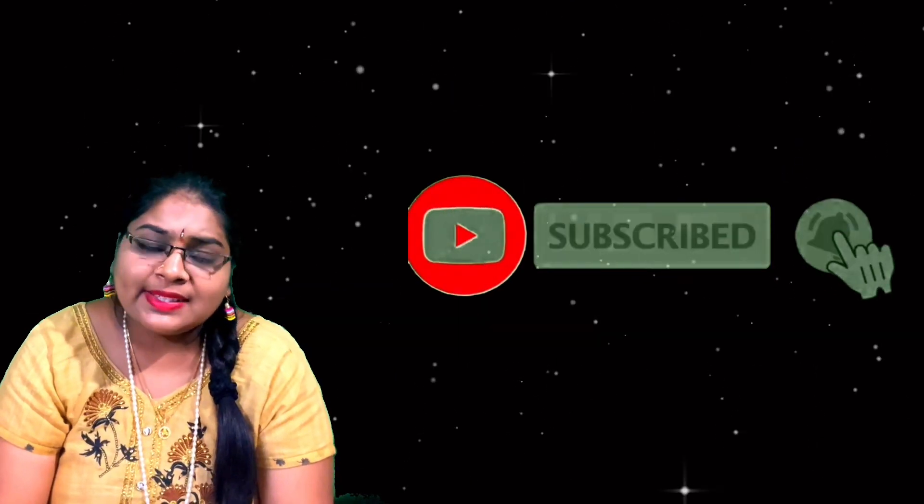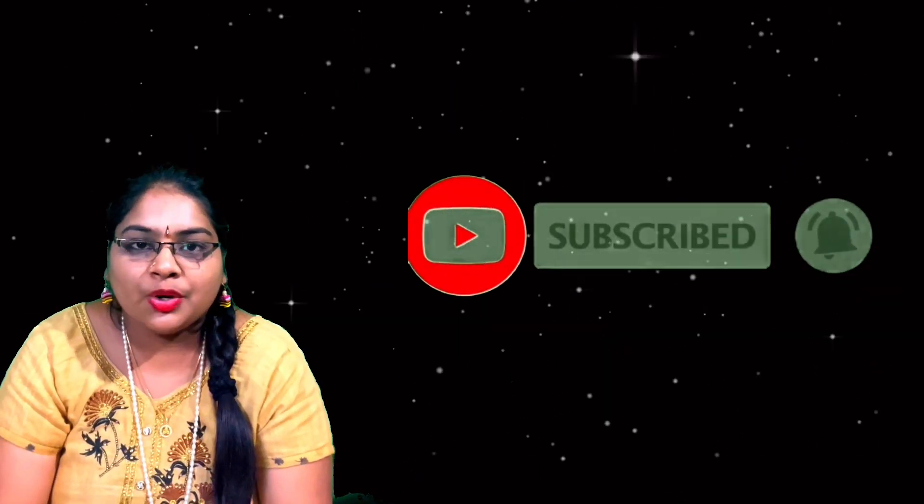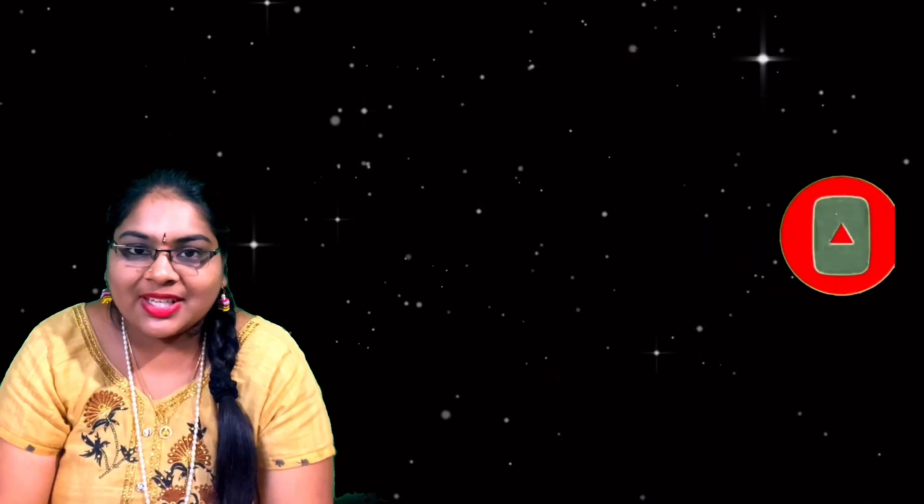If you are having any other amplifier and if it is working good, you can mention in the comment section below. Hope you have enjoyed the video, like the video, comment, share and subscribe to my channel if you haven't subscribed. Thank you.